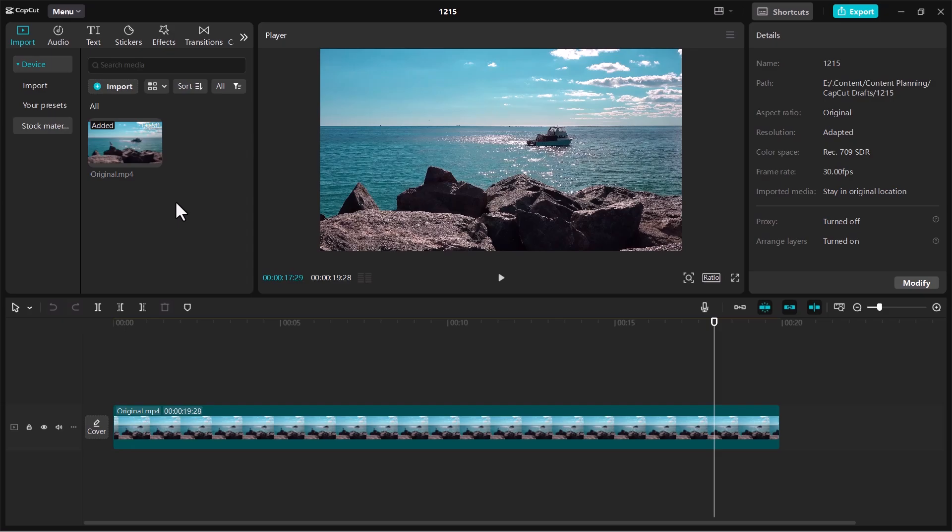In this video, I'm going to show you how to fix CapCut can't render videos on CapCut PC or how to fix CapCut can't export videos in CapCut PC. Let's get started.